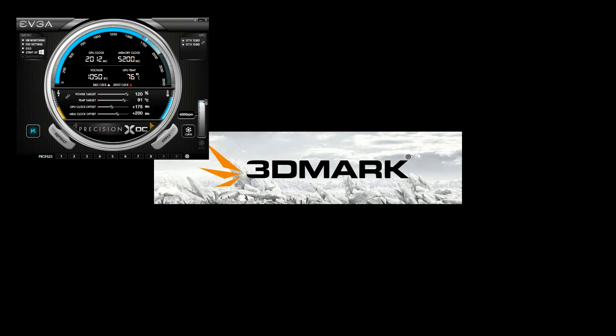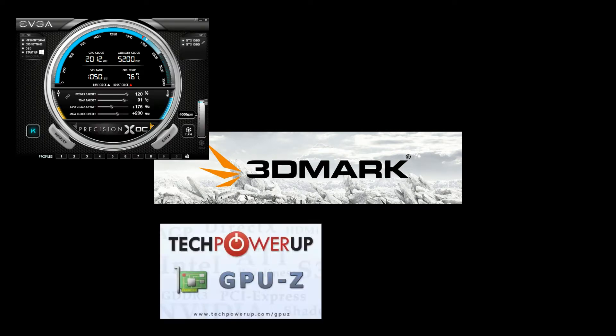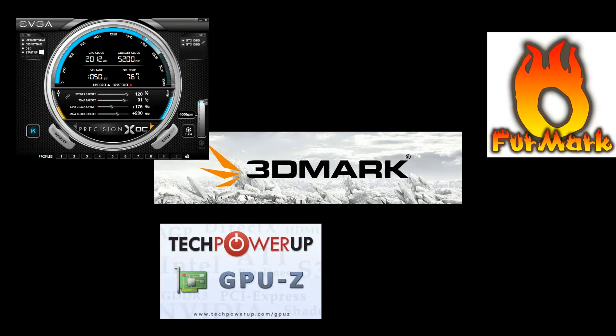So these are the applications you need: 3DMark, EVGA Precision X, GPU-Z, and FurMark. There is a link in the description below on where to download these programs.